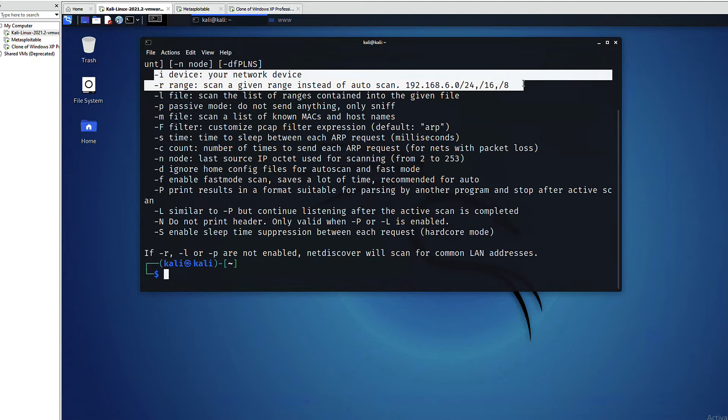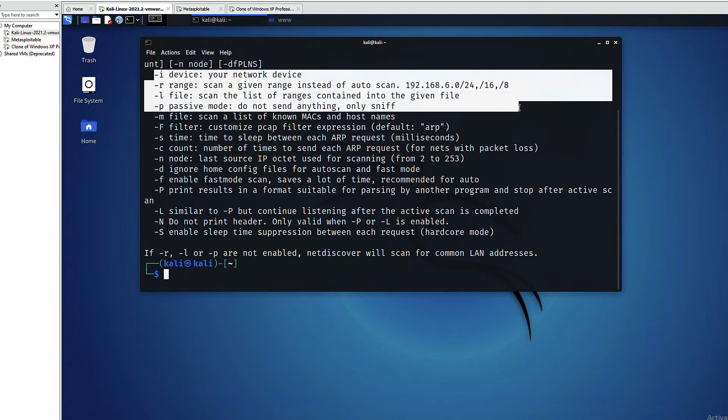If you don't specify, you will see that netdiscover will run a class B range which is 65,536 hosts. We will be using the -p option to run a passive mode where netdiscover will not send anything but just sniff network traffic or ARP packets.